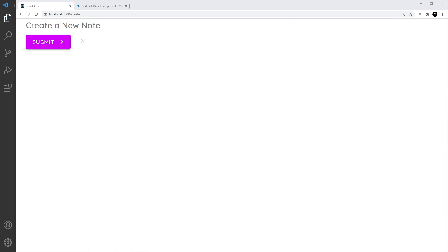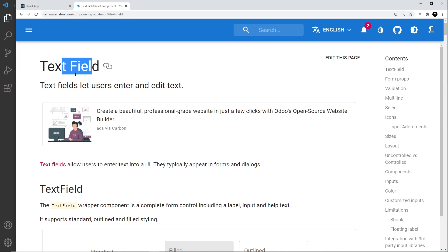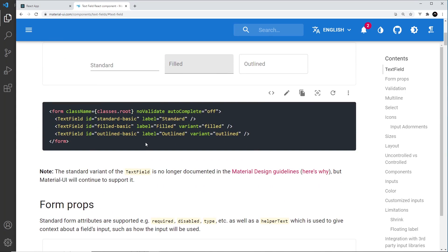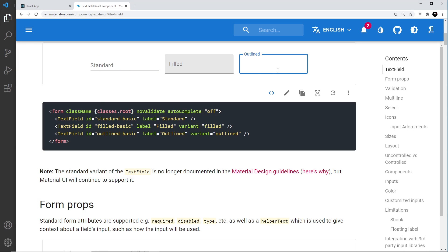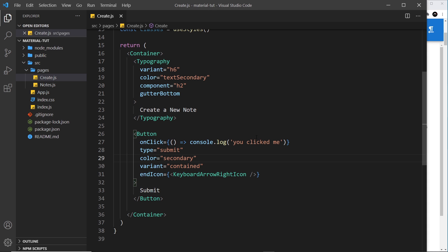Currently this is what our create page looks like - just a title and a button. Ideally we need a form here so users can create new notes, so we need to start thinking about how to use form elements with Material UI. The first thing we're going to look at in this lesson is text fields. I've already got up the documentation for this TextField right here, and we can see how to use them - they're very simple. We can have different variants: standard, filled, and outlined, which we set using the variant prop. We're going to use the outlined one.